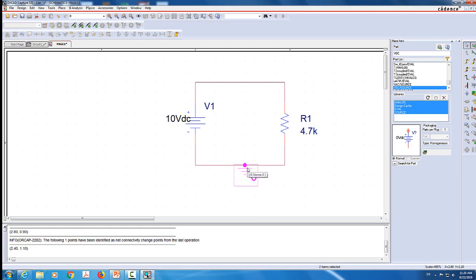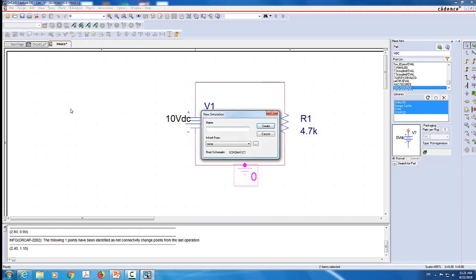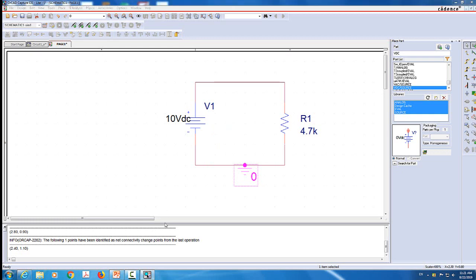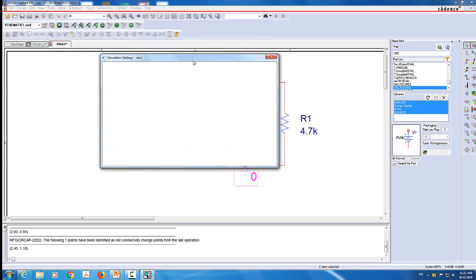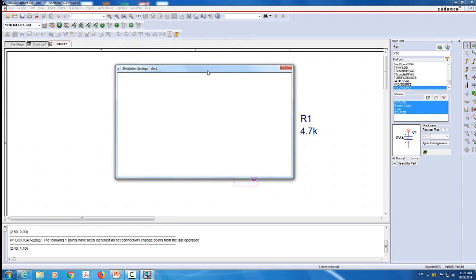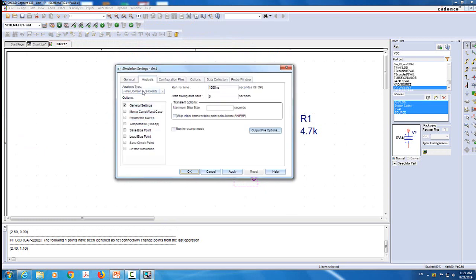Now I need to set the simulation because there are different kinds of simulations we can have. I'm going to come to this button where it says New Simulation and click on it. I will give it a name - I usually call them sim1, sim2, and so forth. So I'm going to call it sim1. It's going to open up the simulation window. For this first assignment, we're going to do bias point simulation, so make sure it's time domain, general setting. That's all I need.